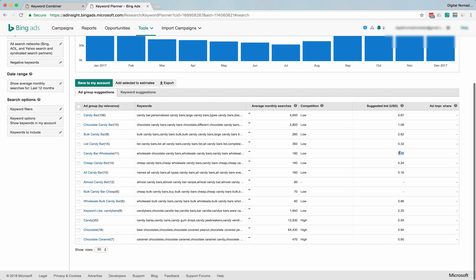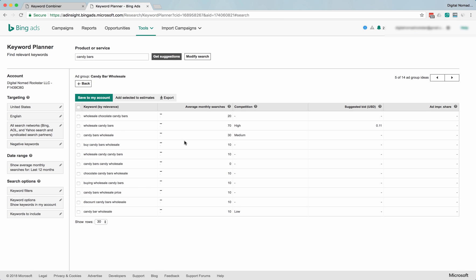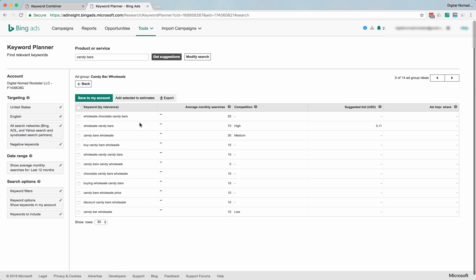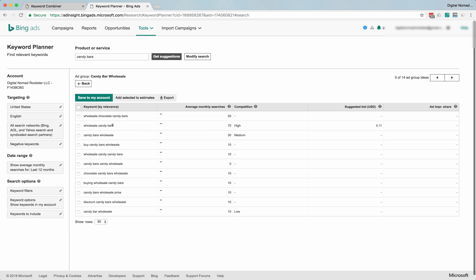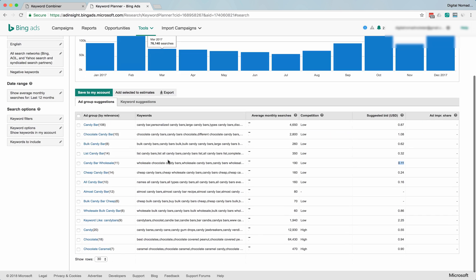You can probably get 11-cent clicks on this keyword. You know, candy bar wholesale. If that's your niche, then that's awesome. Now, there's only 70 people searching, you know, that's not so awesome.